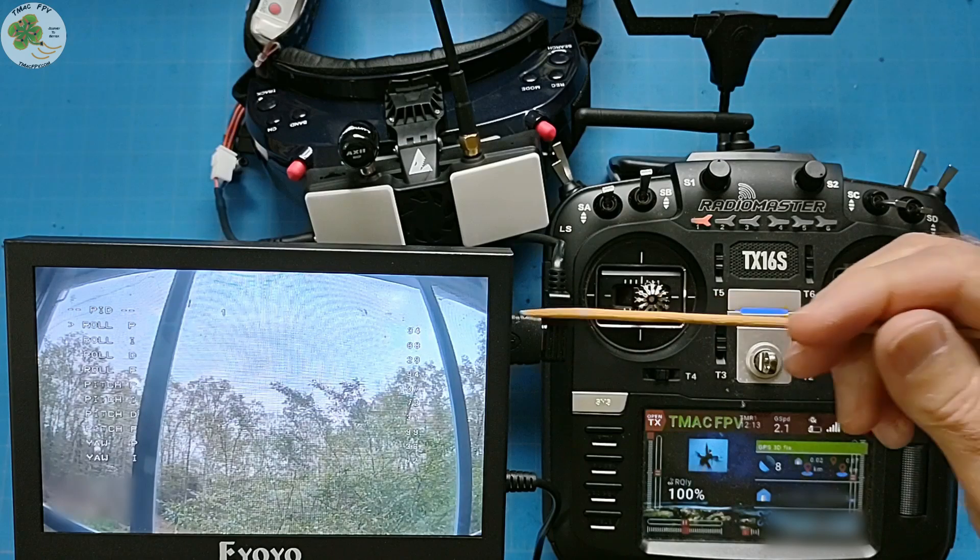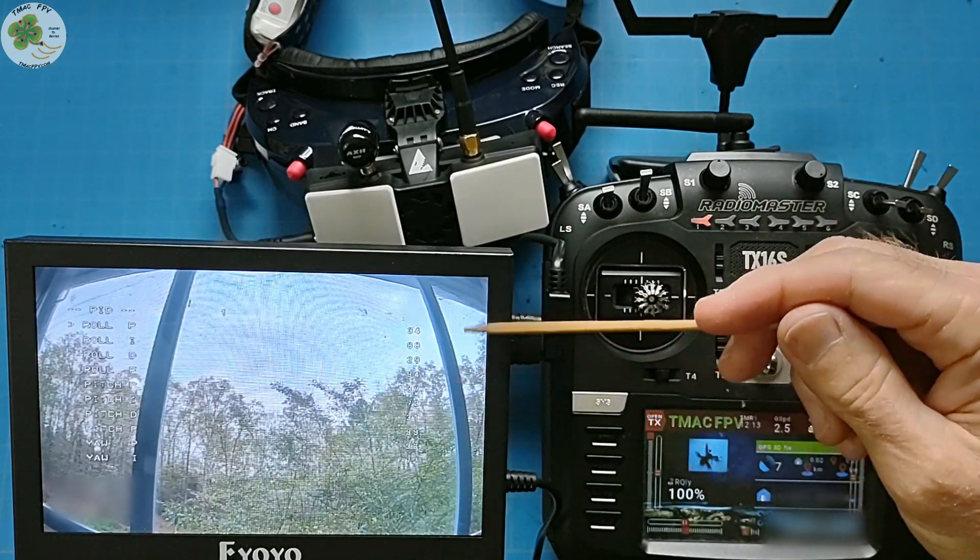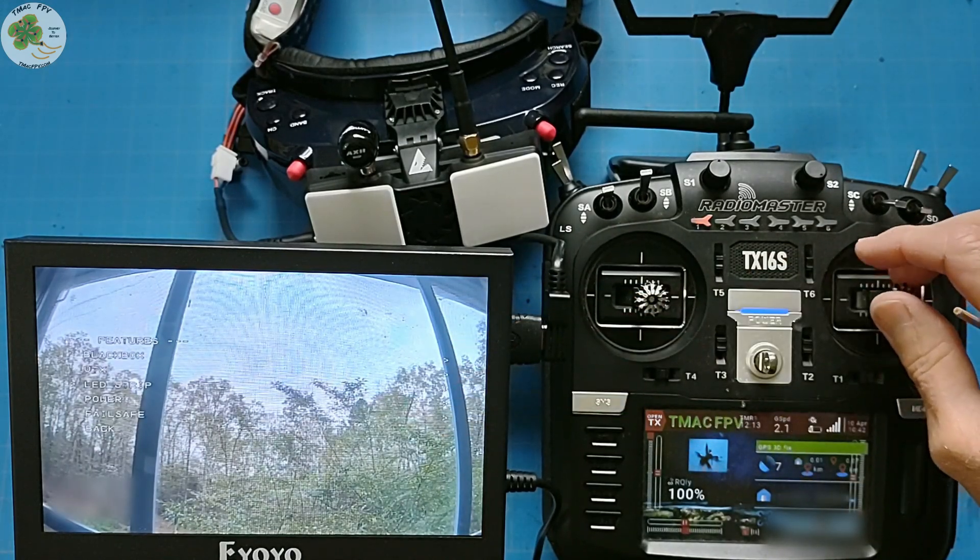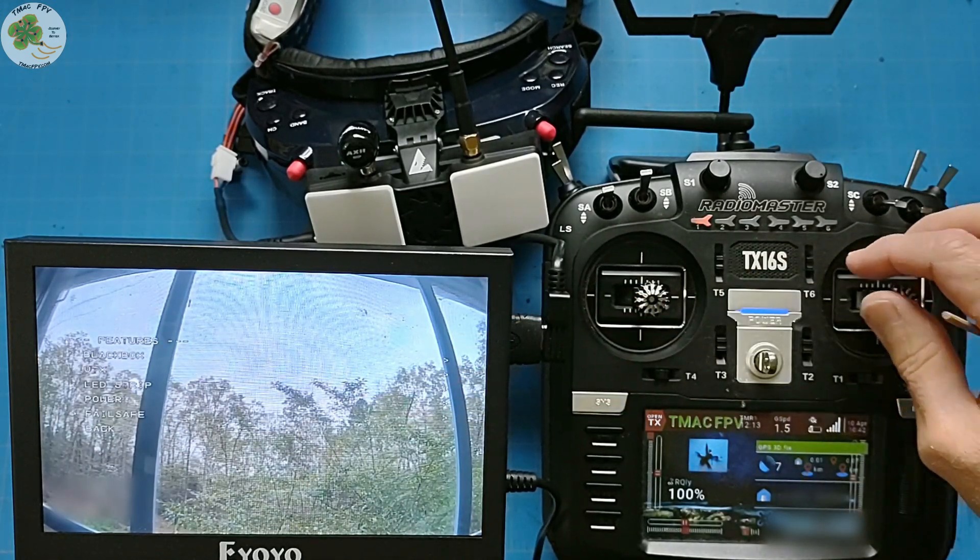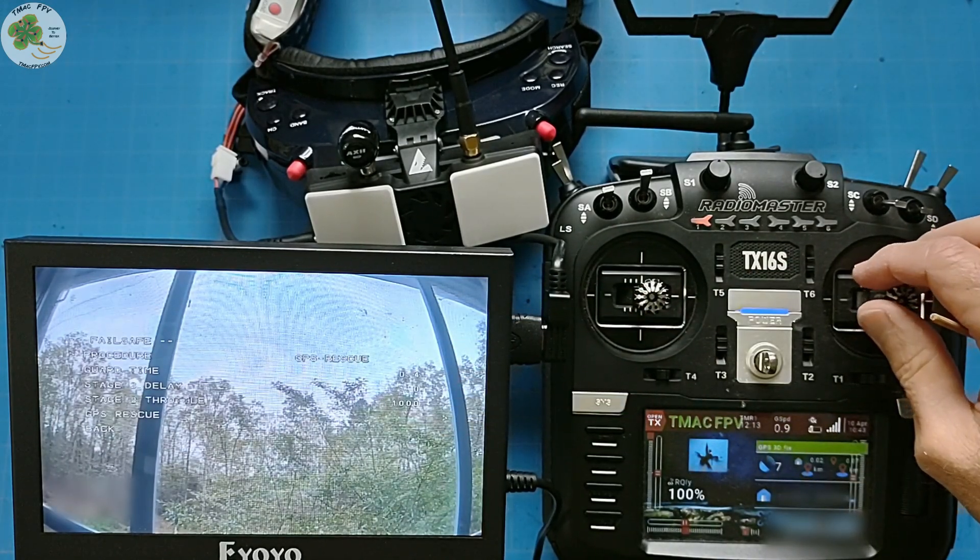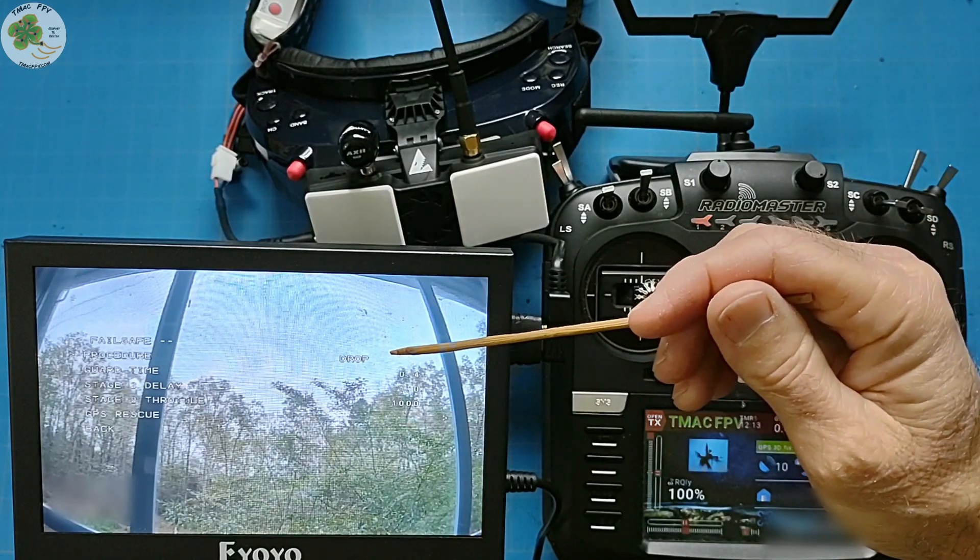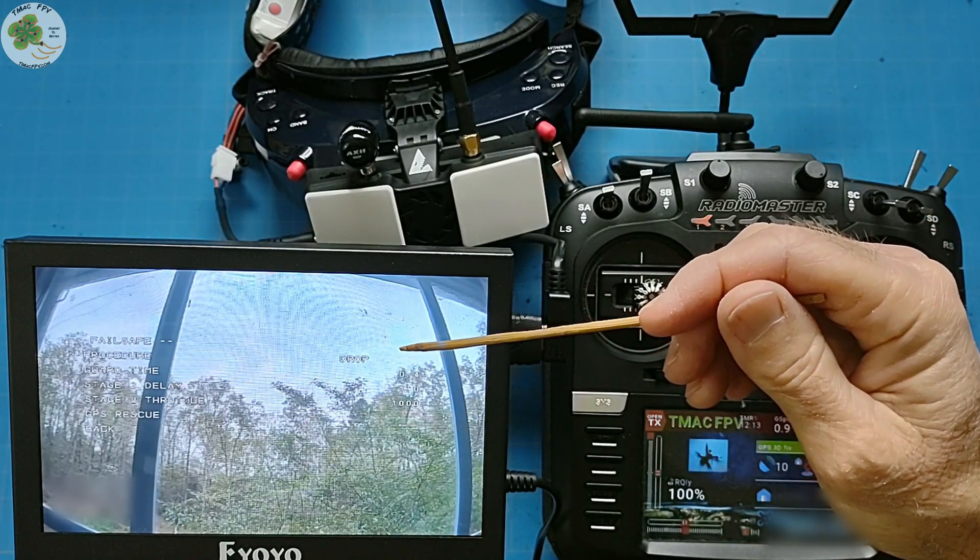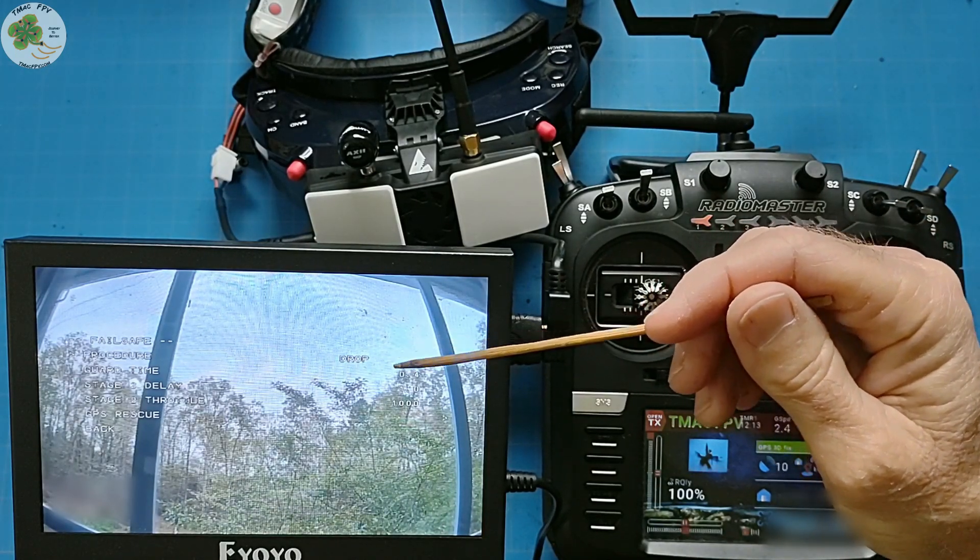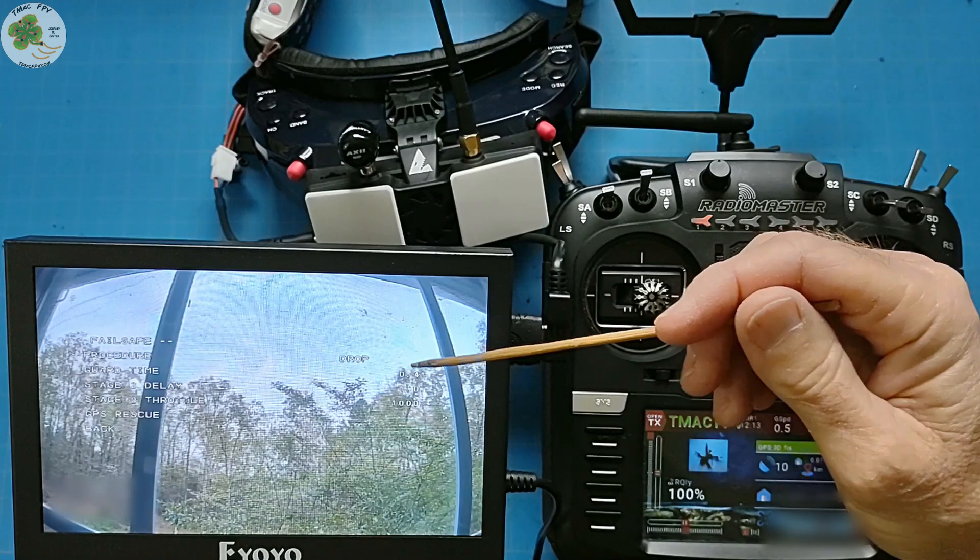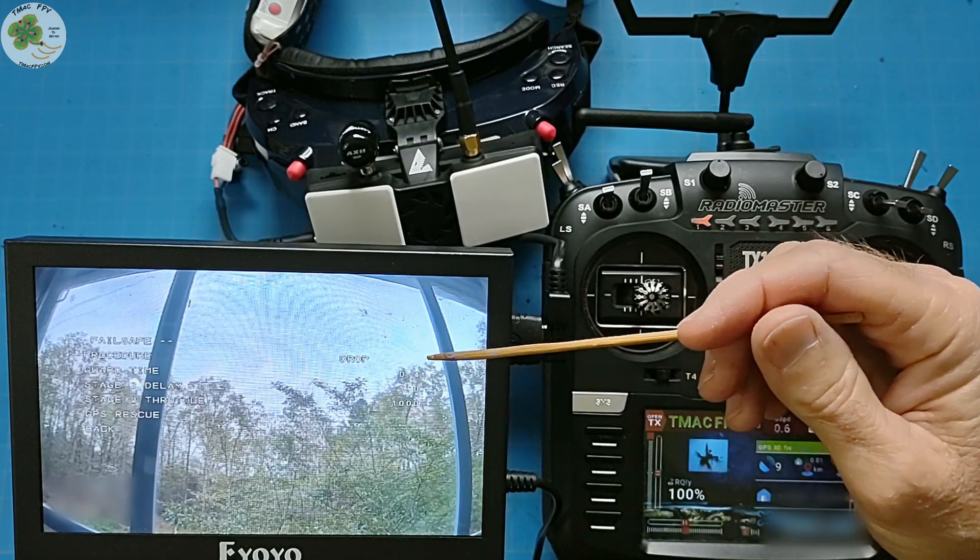We can change our PID settings. We can even change our fail safe mode from GPS to drop if we'd like prior to flight if we know we're going to be flying under a tree canopy for instance.